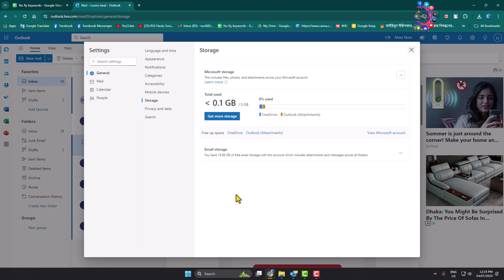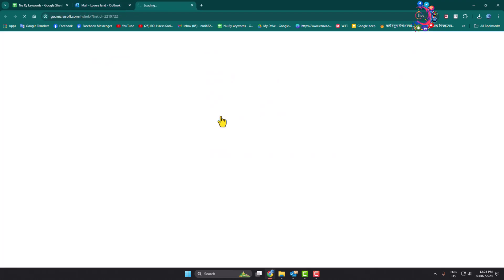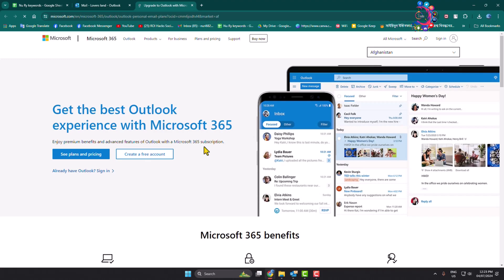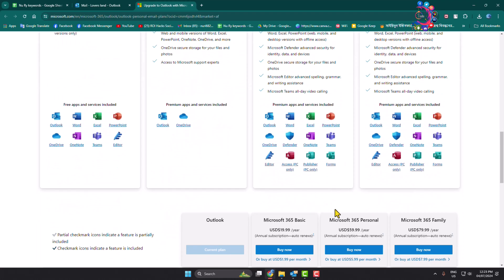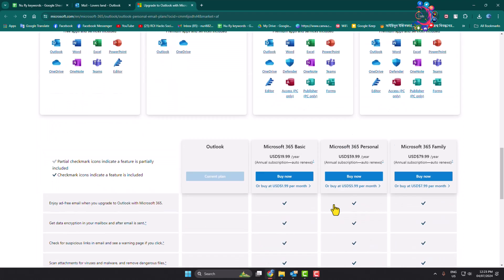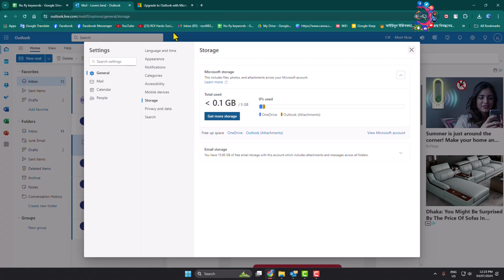Or if you want to get more storage for your Outlook, just click here and you can see plans for your Microsoft Outlook account. You can select any plan from this list. Go ahead and pick a plan to get more storage.